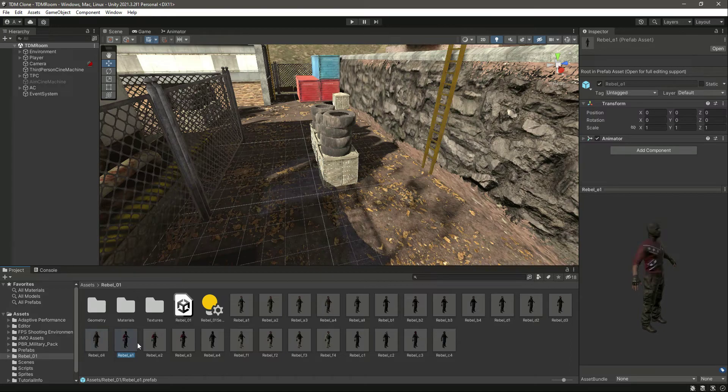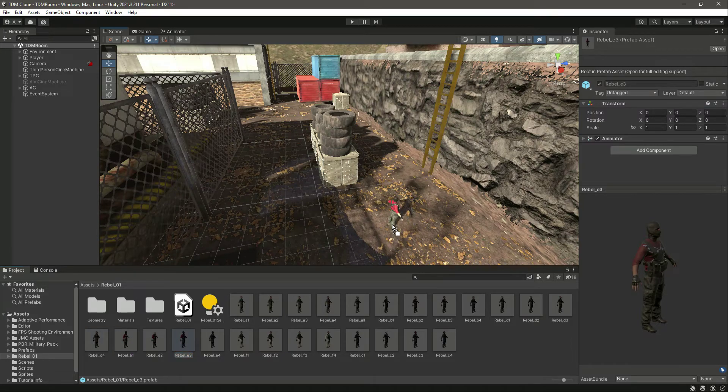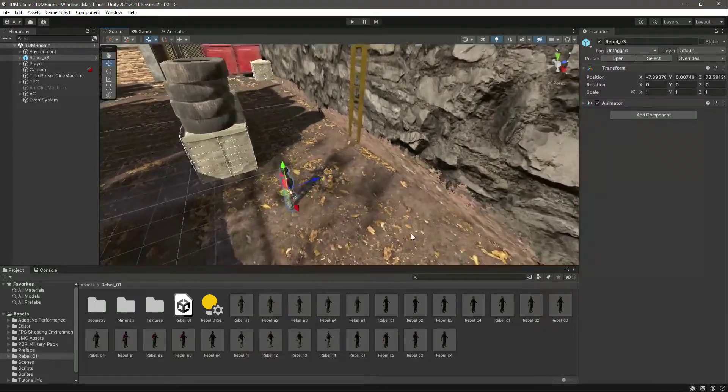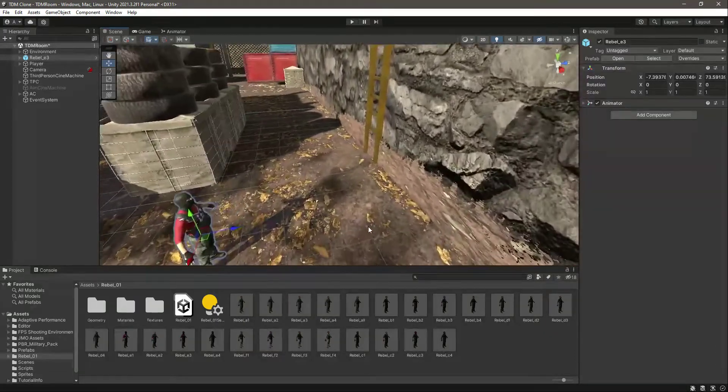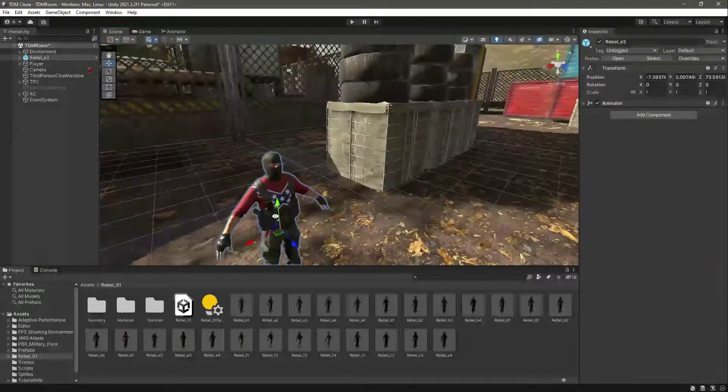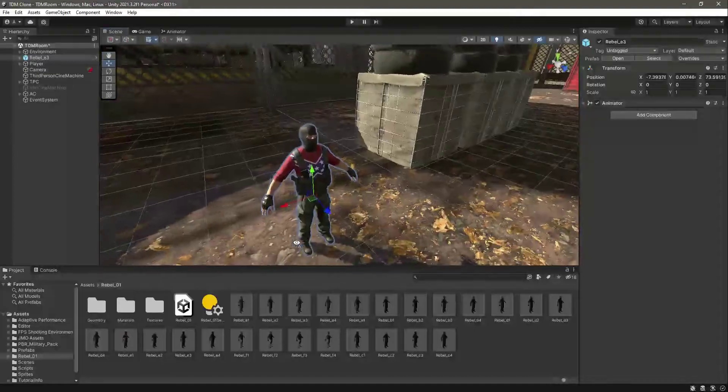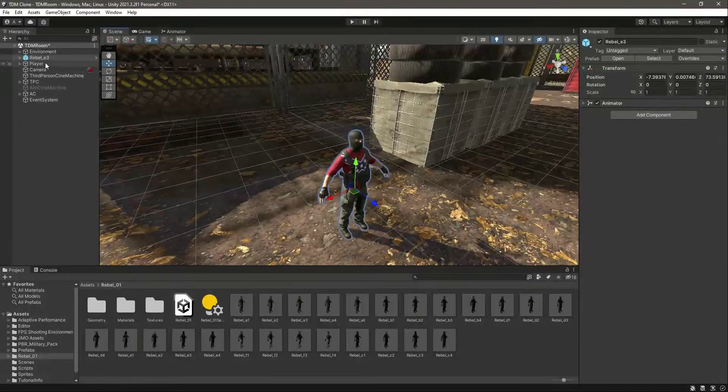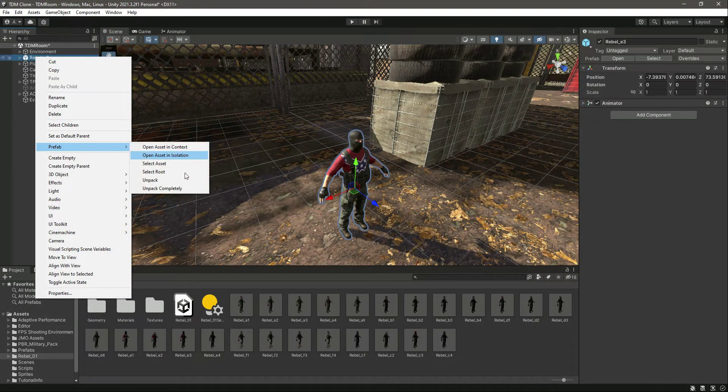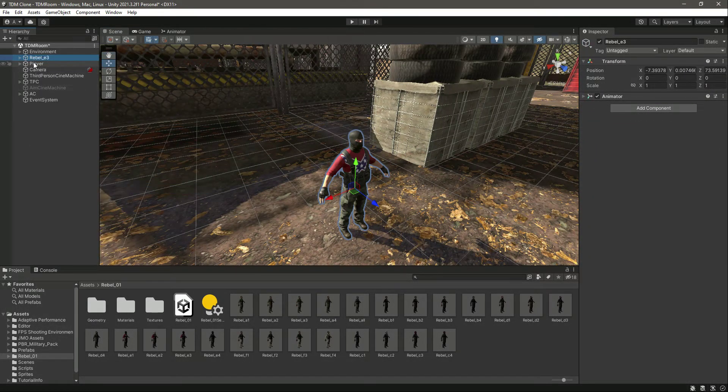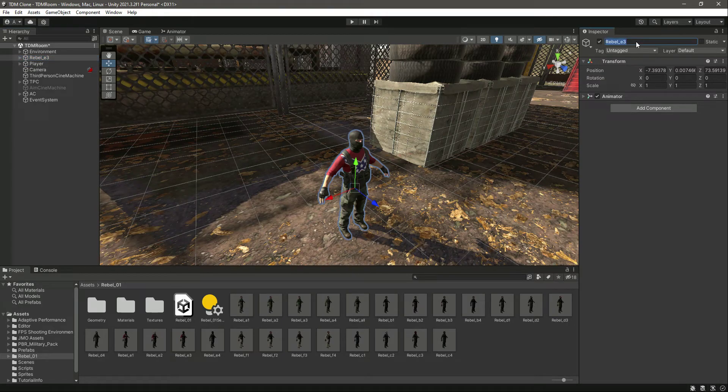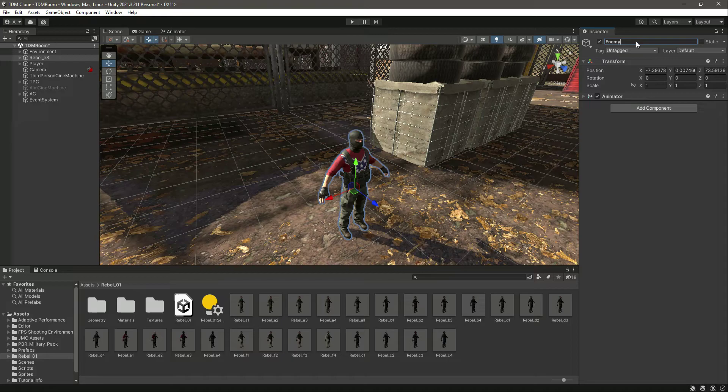For example, we will first of all use this enemy, so just drag and drop this enemy right there. Here it is. Let's click on prefab, unpack completely, and let's rename this as Enemy One.